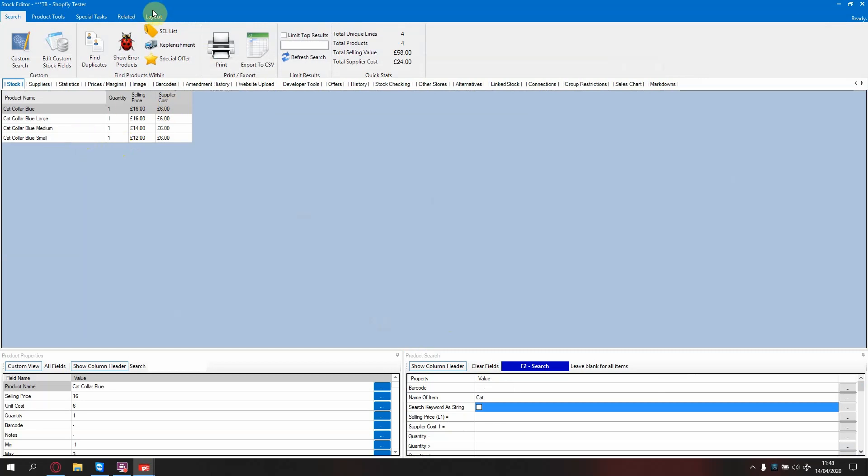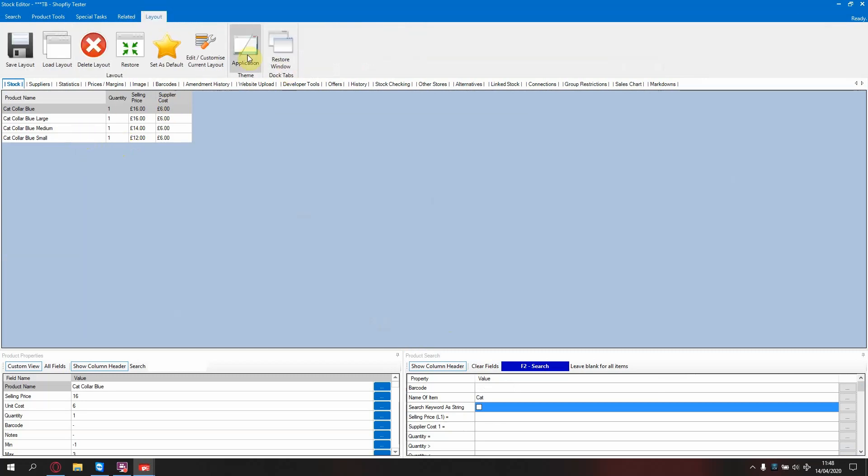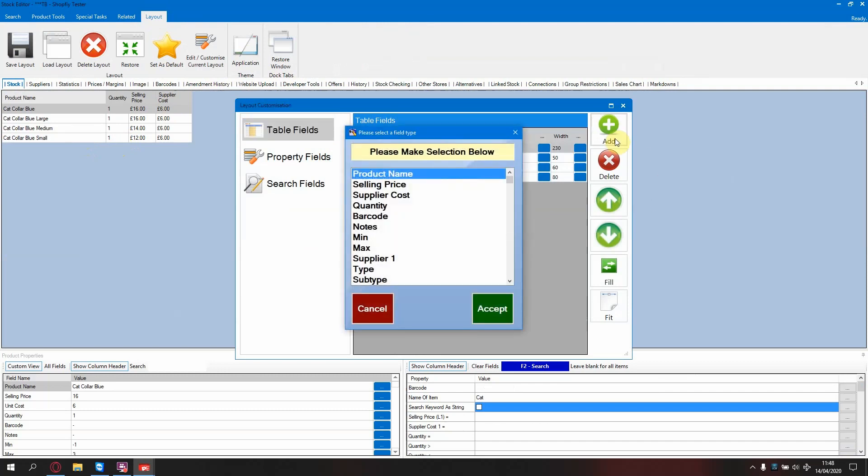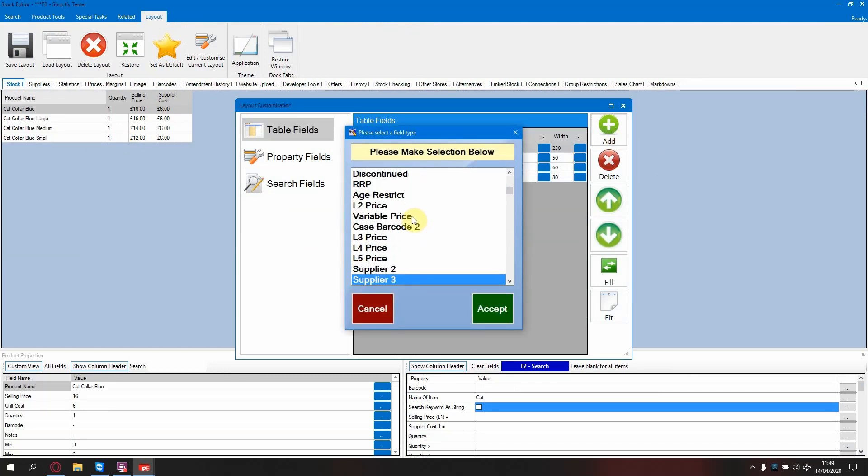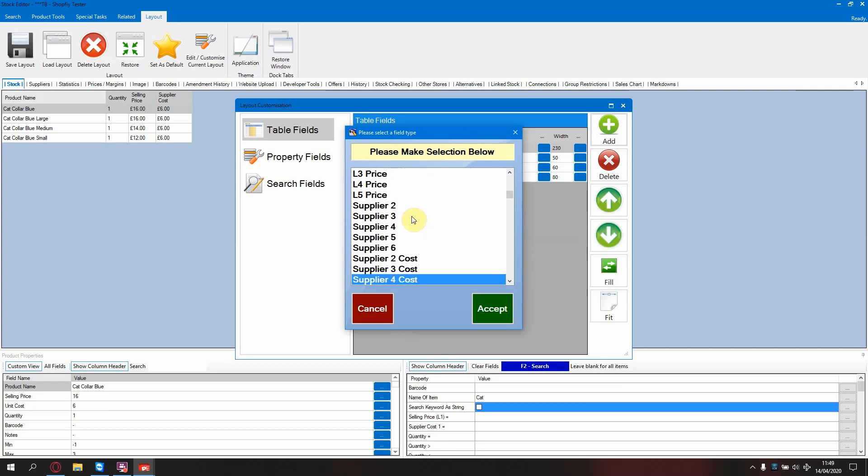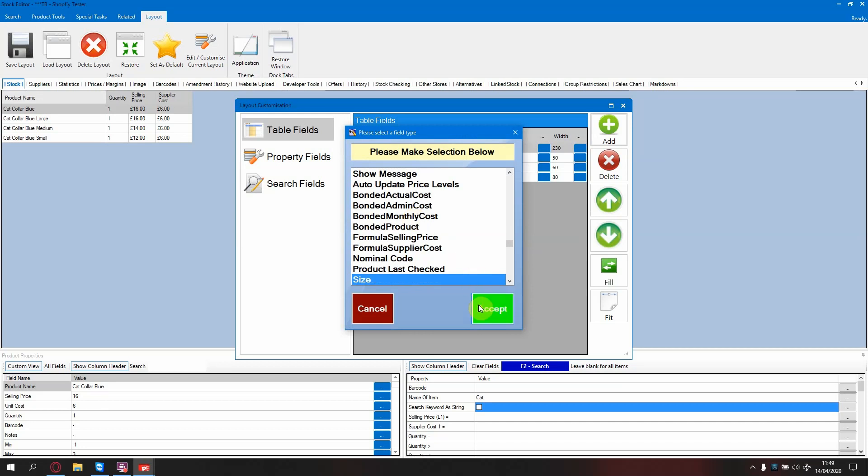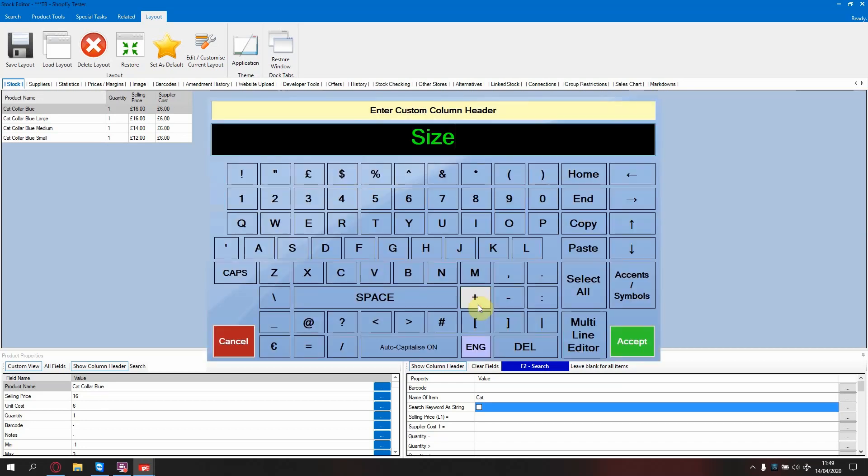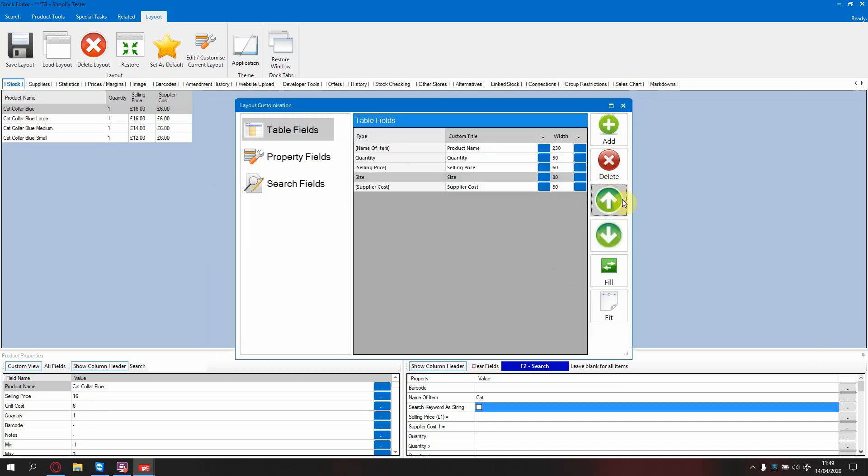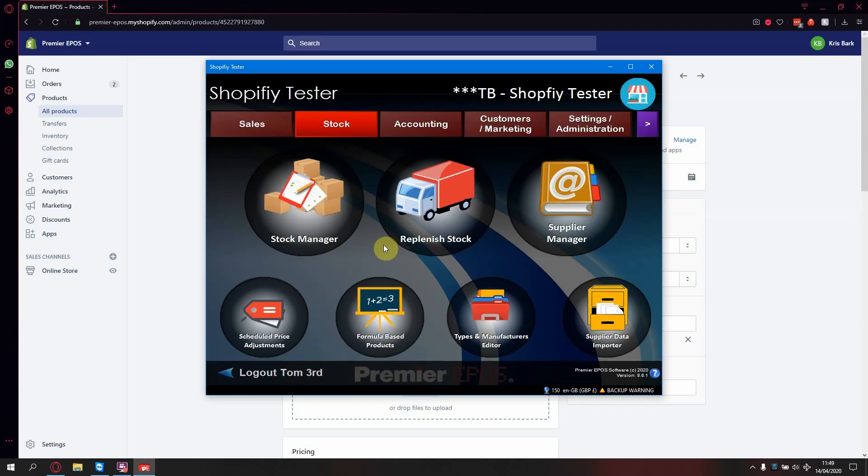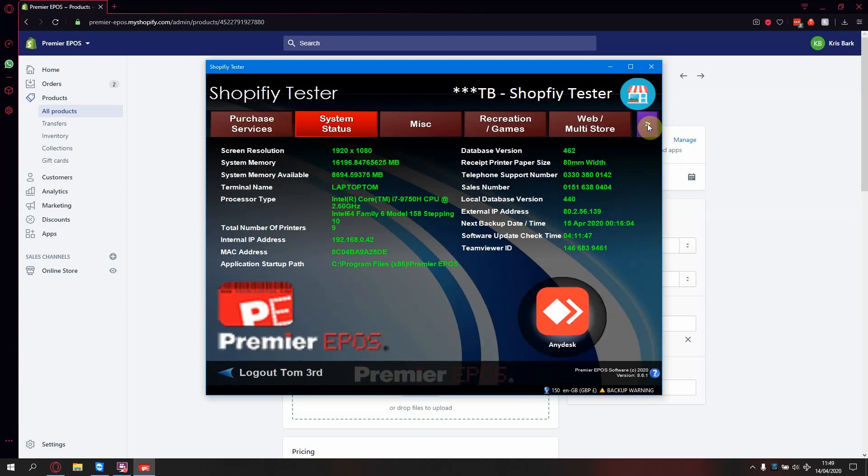Next, you need to add to your layout the column you've just created. You now need to map that column to your website. To do this, exit the stock manager. Go to the purple arrow at the top right of the screen.